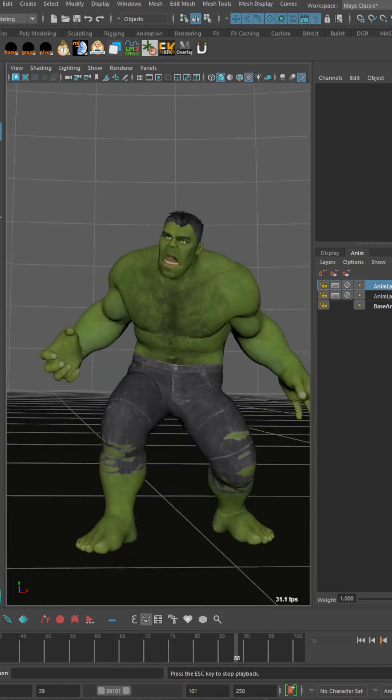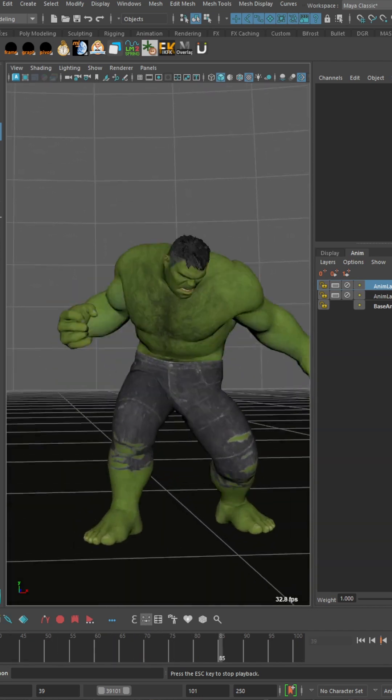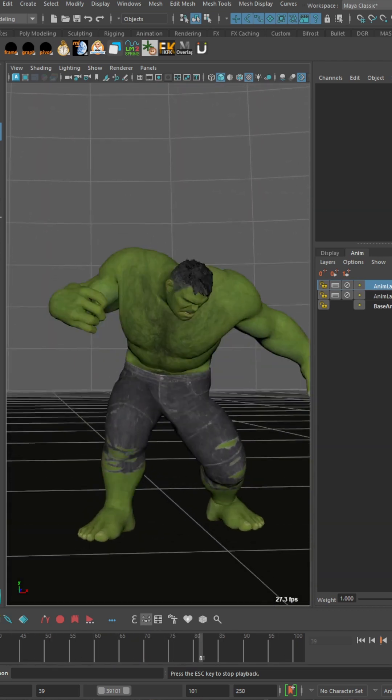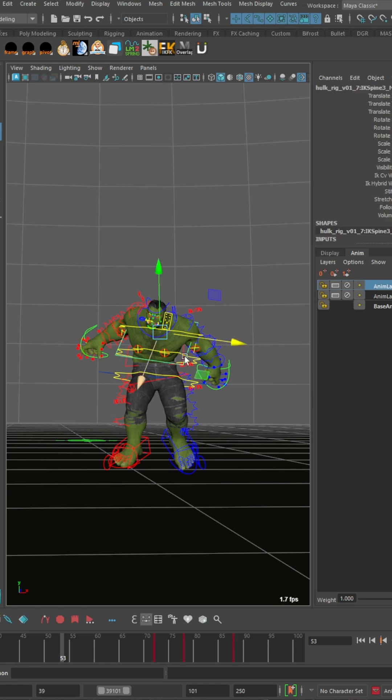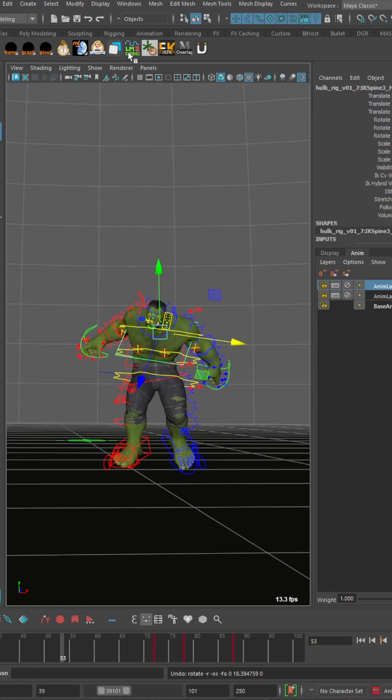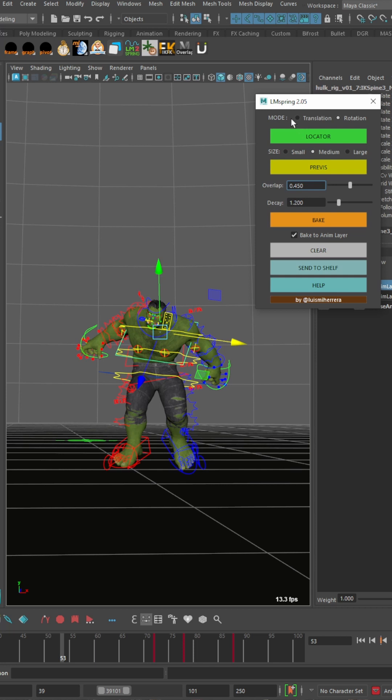So we've got this Hulk animation here and let's say we want to use this tool to add a bit more overlap to the chest. I'll select this chest control here and then we go up to the plugin, open it up, and you can see we have translation and rotation.